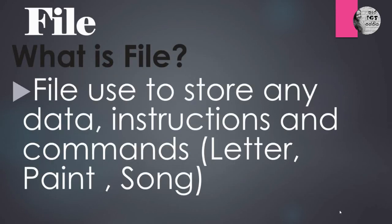In the first lesson, we have learned about what is Operating System, what are the functions of Operating Systems, and what are the examples for the Operating System. So in this video, we are going to learn about File.